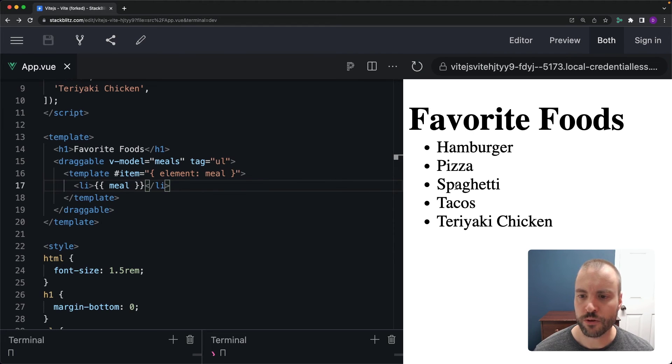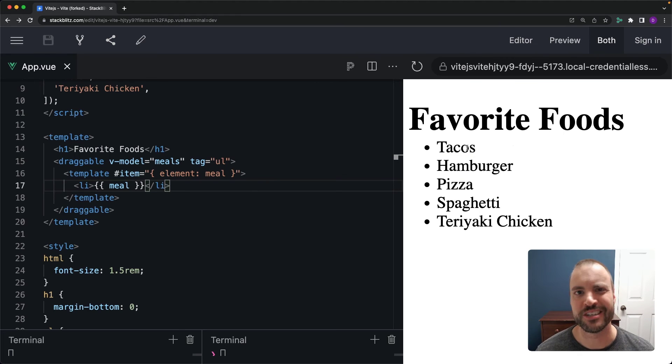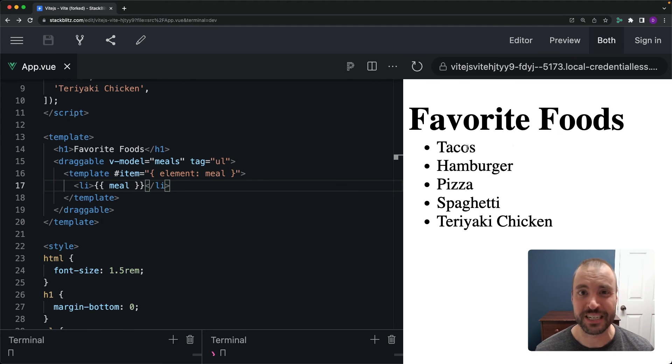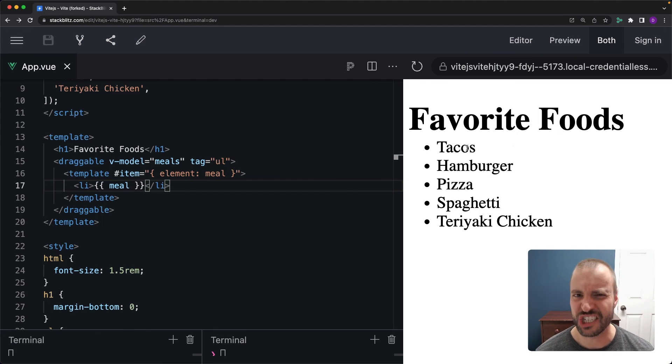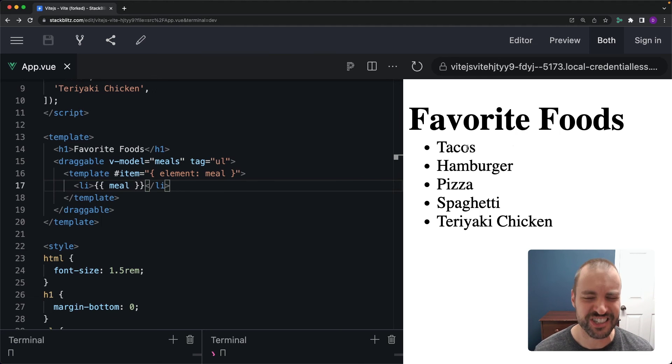All right now over on the right hand side sure enough if I take tacos I can drag it up to the top of my list and yeah that just feels so much better to have that delicious yummy taco at the top with all the cheese and the wonderful beef and the lettuce. Oh man my mouth is watering just thinking about it.